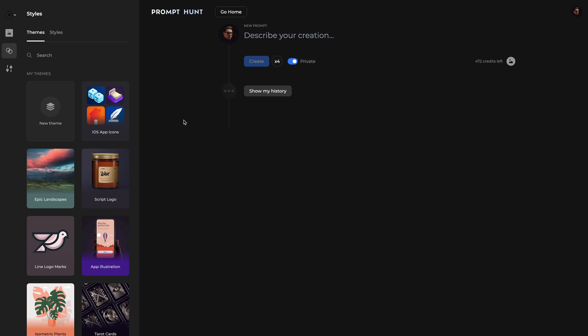To start, you'll see a few different themes you can use. For this example, let's say I want to create a graphic for an app I'm working on, so let's select the theme App Illustrations.